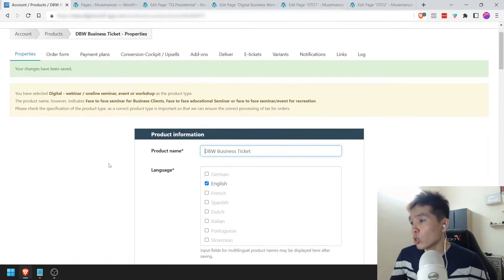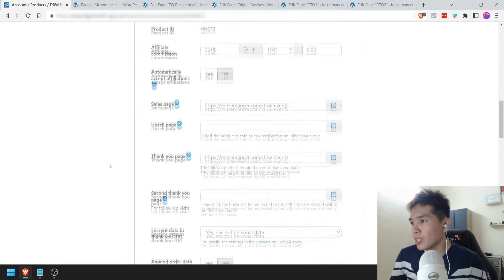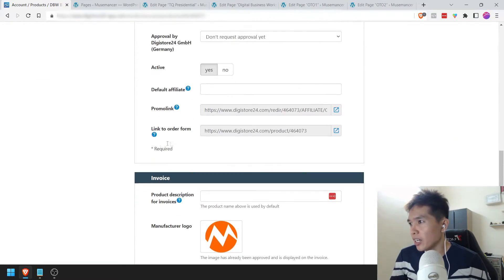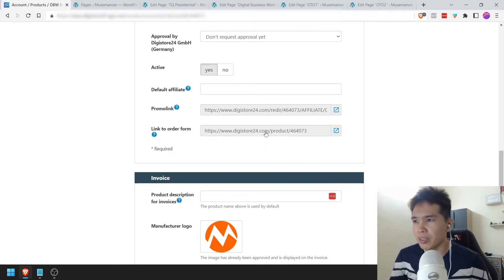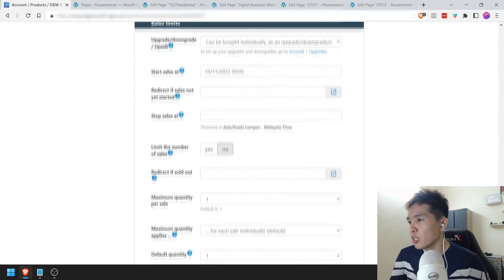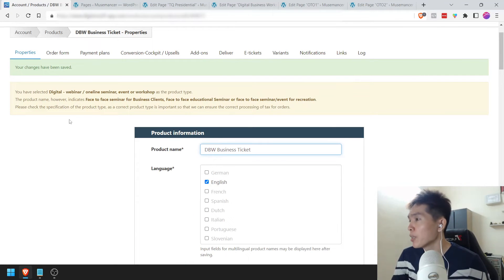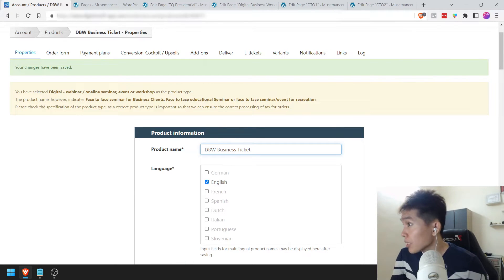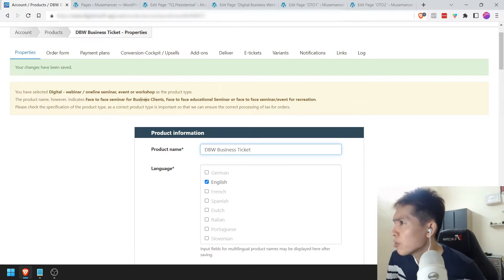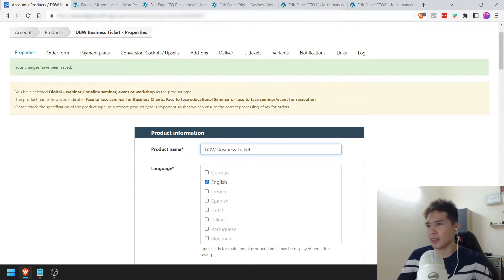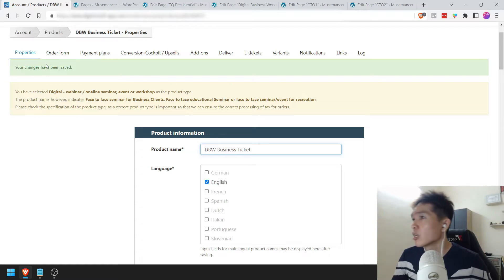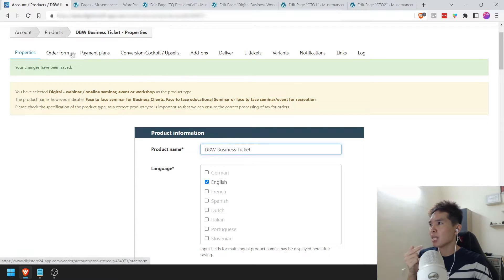Now that we have saved this, you can see we already got the link to the order form — which is going to be important afterwards. This product has been created. Have you noticed there are some more sub-tabs at the top here? We're going to go through them one by one. Let's go to the Order Form tab.